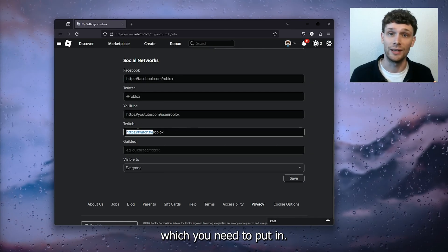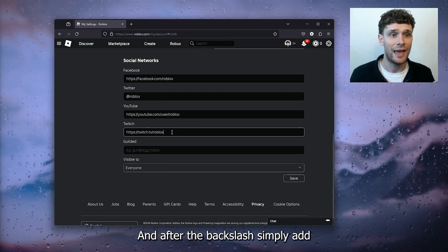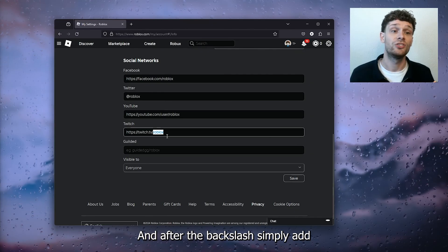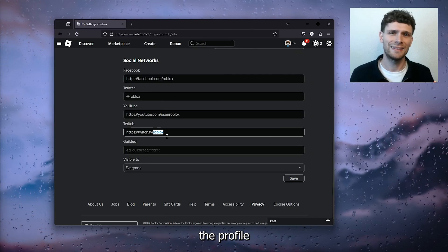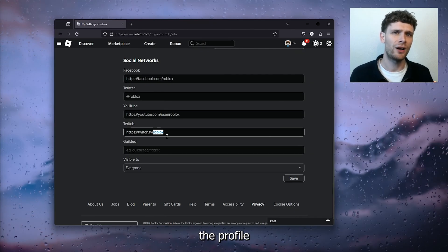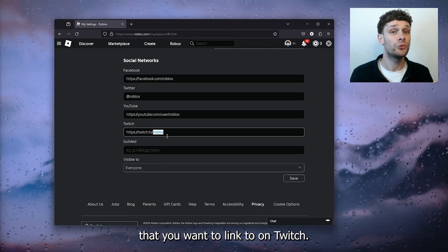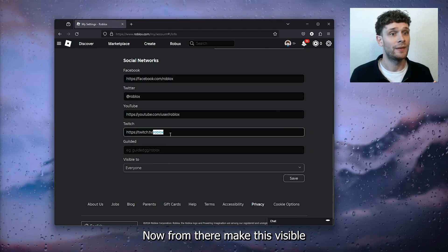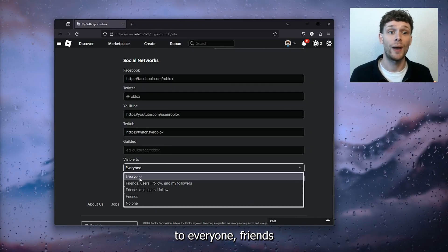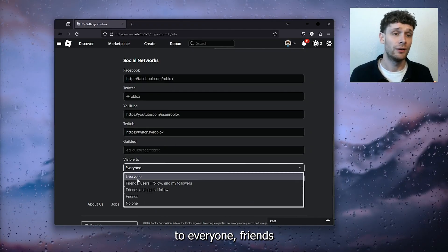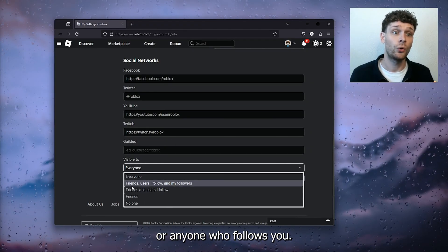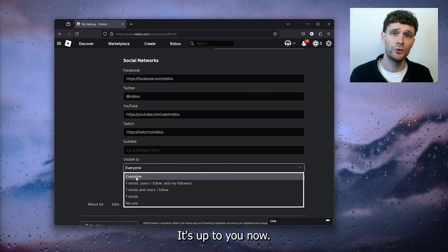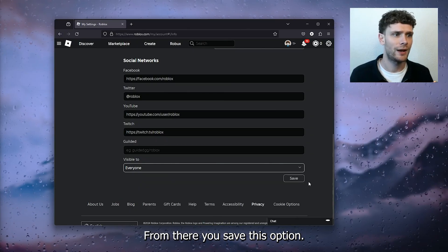Here you see the account which you need to put in, and after the backslash simply add the profile that you want to link to on Twitch. From there, make this visible to everyone, friends, or anyone who follows you - it's up to you.